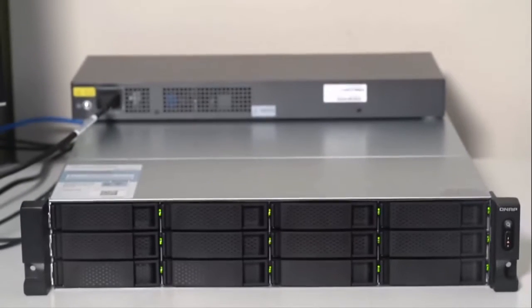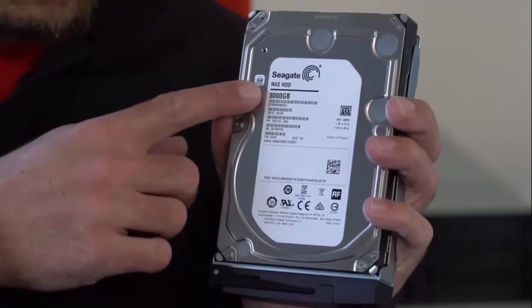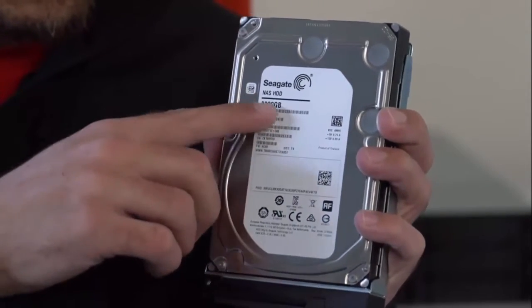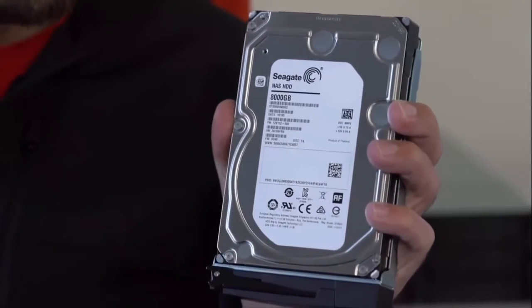Now this is the TS-1263U. This one is a 12-bay unit and obviously it's rack mounted, so it's quite big. You've got four drives going across and three going down. It's turned off at the moment so I can pull this out. Each of the drives just slide in or out. We're using eight terabyte NAS drives in each of those slots.